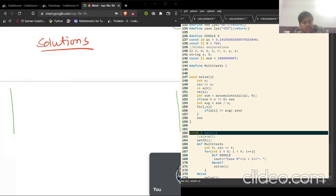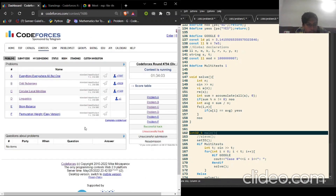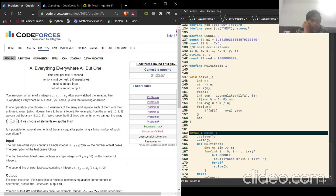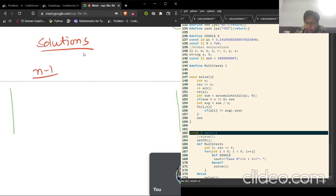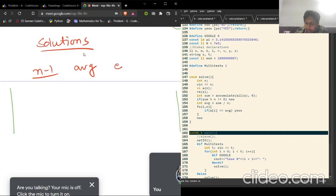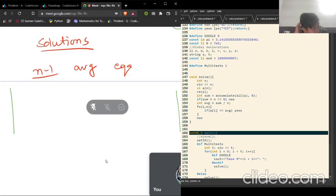Hey guys, I am Blitz. Let's discuss the solutions for problems A, B, and C in today's contest — Codeforces Round 794. The first problem is pretty interesting. What we can do is we can have n minus one elements and find their average, set their value equal to their average, and we want all n elements to be equal. These n minus one elements are going to be equal anyway.